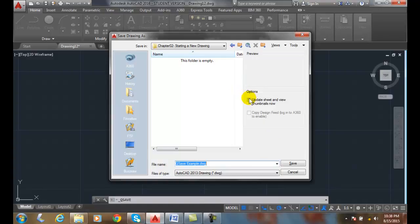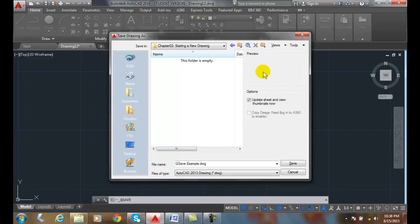Also, over here, we have a checkbox where I can update the sheet and view thumbnails. So it gets a little preview when you have it saved, so you can see what the drawing looks like.